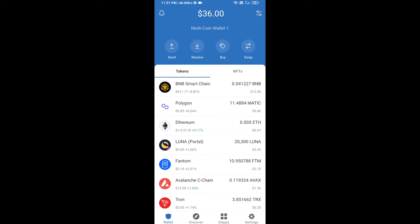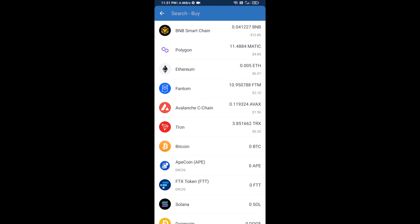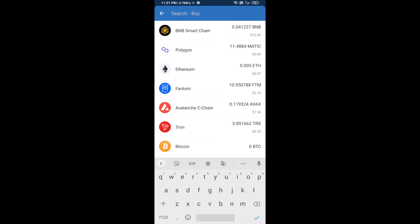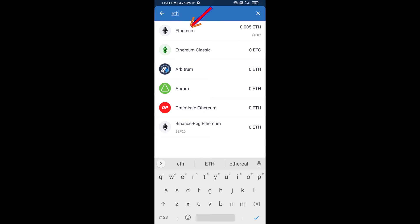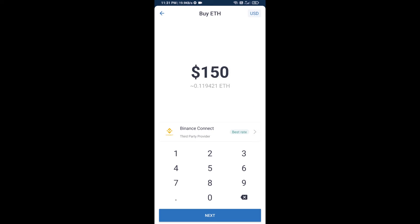Hello guys, today I'm going to share with you how to buy Venify token on Trust Wallet using Uniswap exchange. First, you will buy Ethereum — click on the buy button and search for ETH, then click on Ethereum.